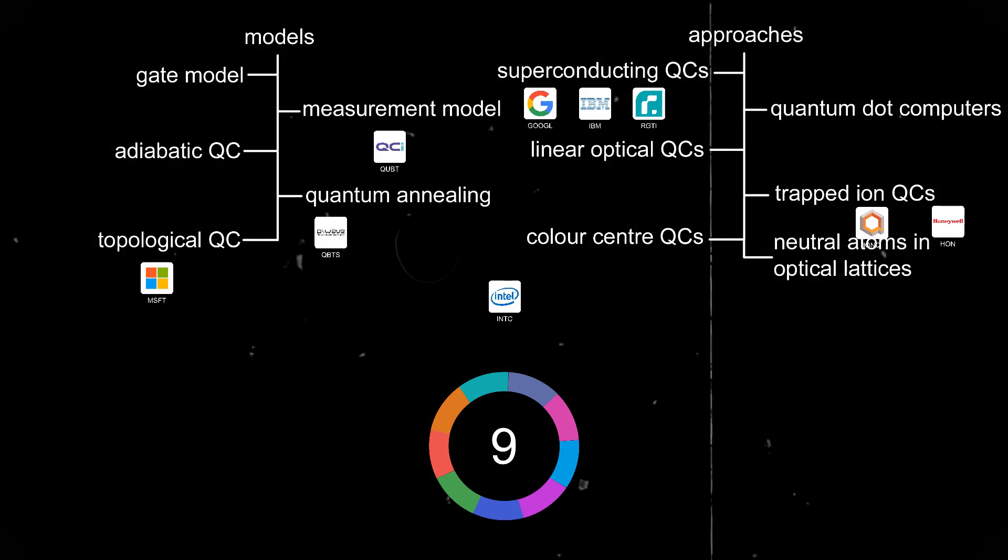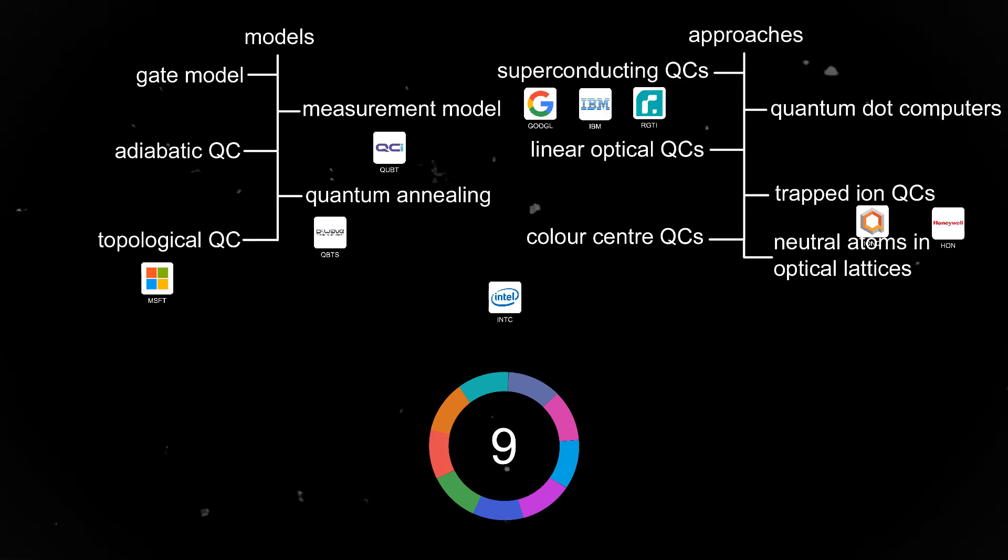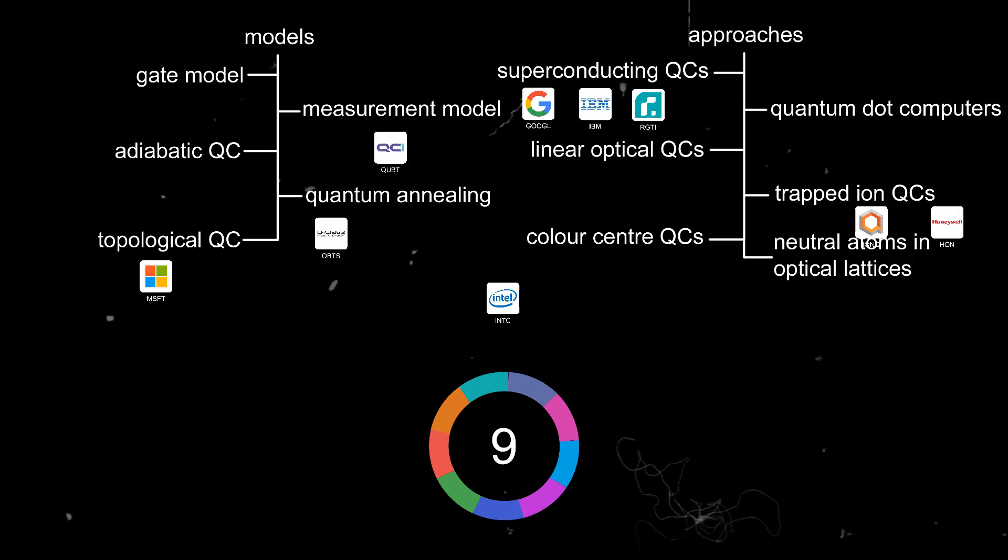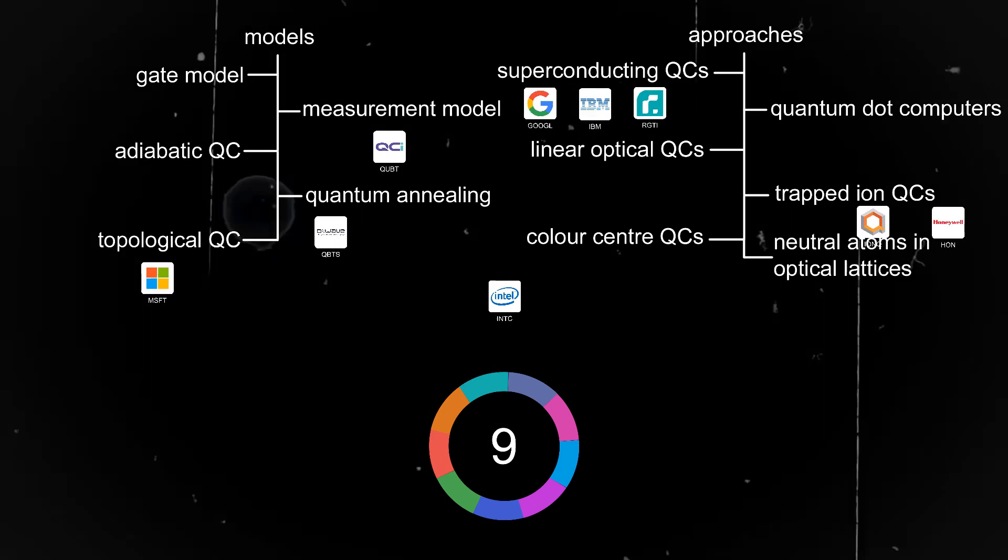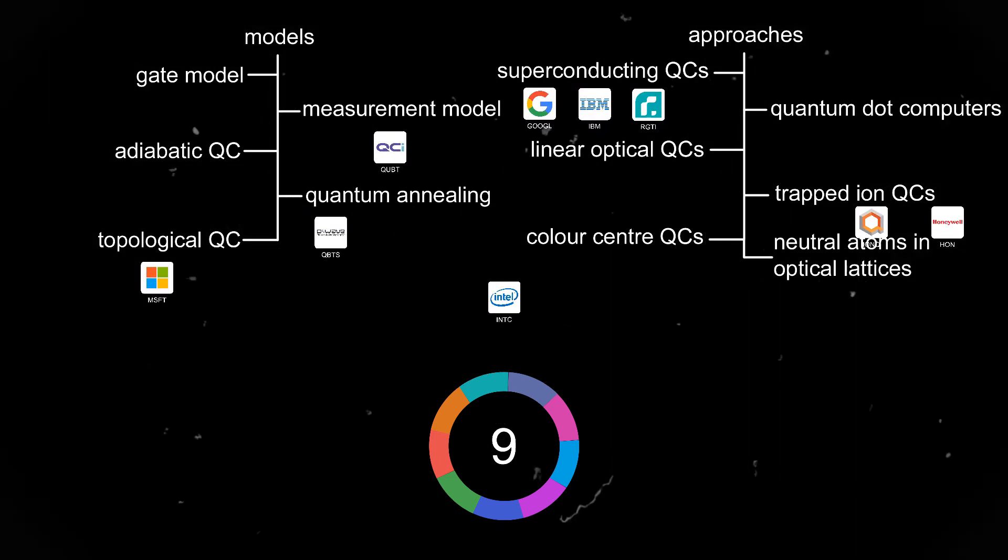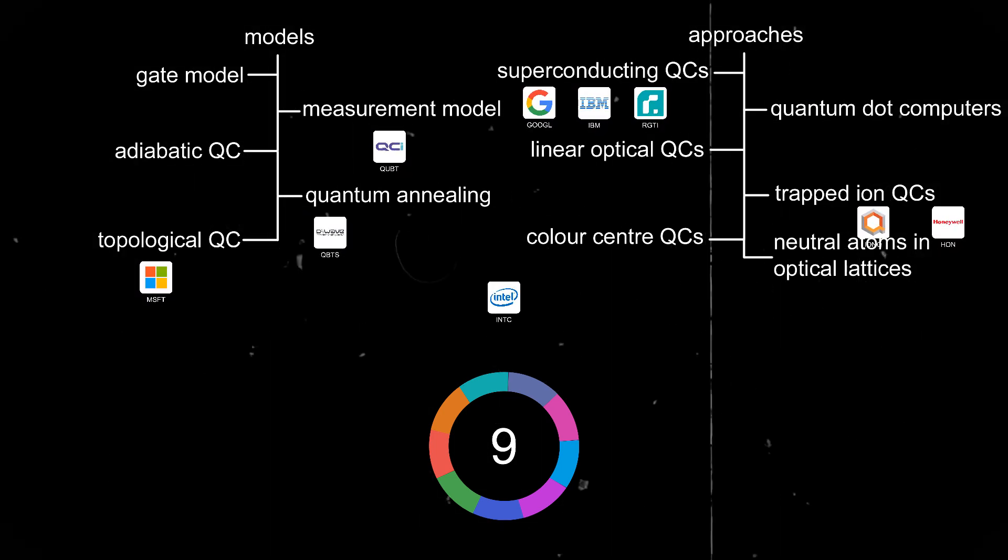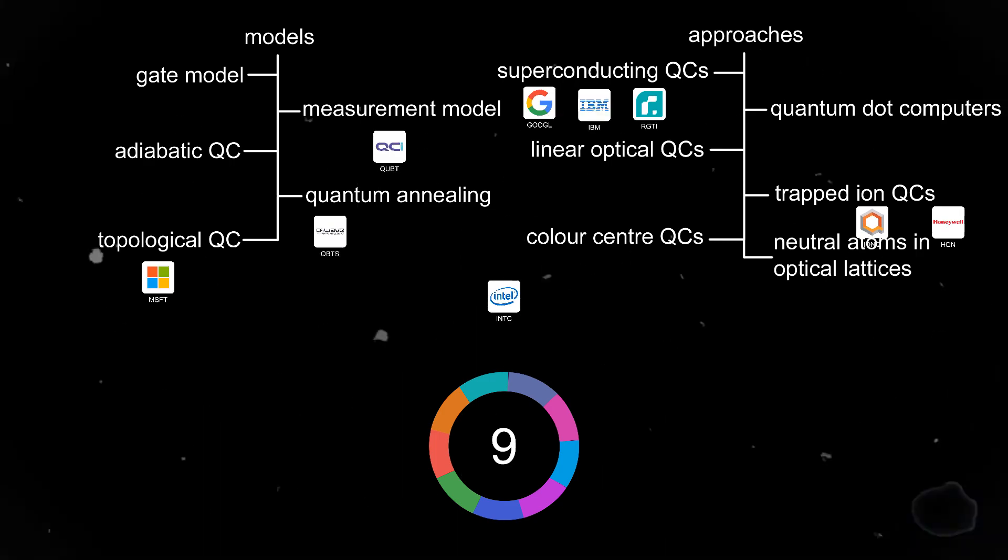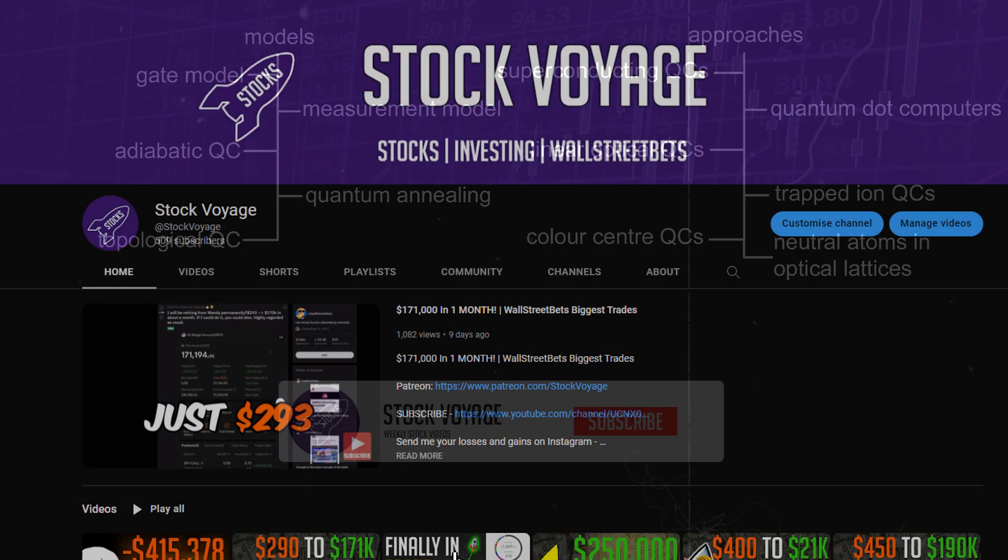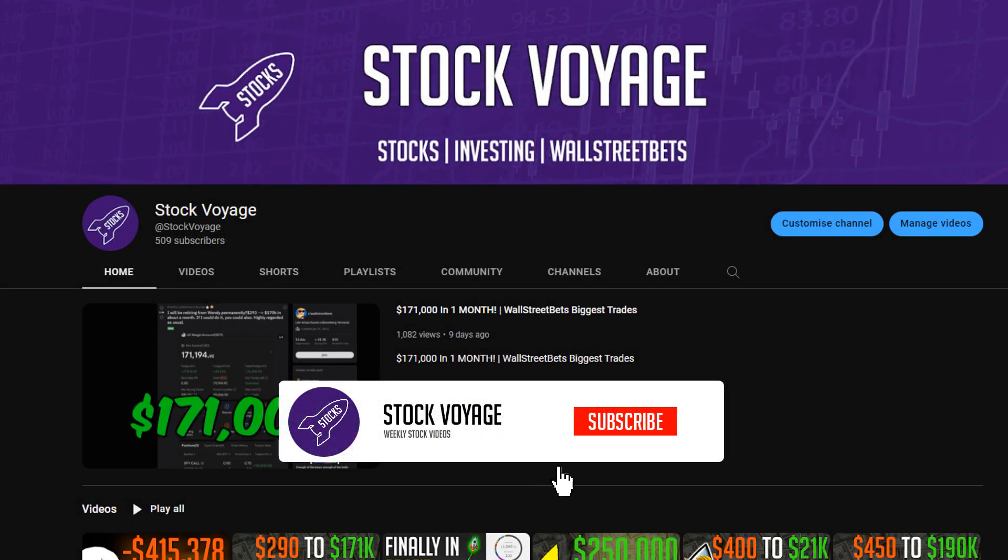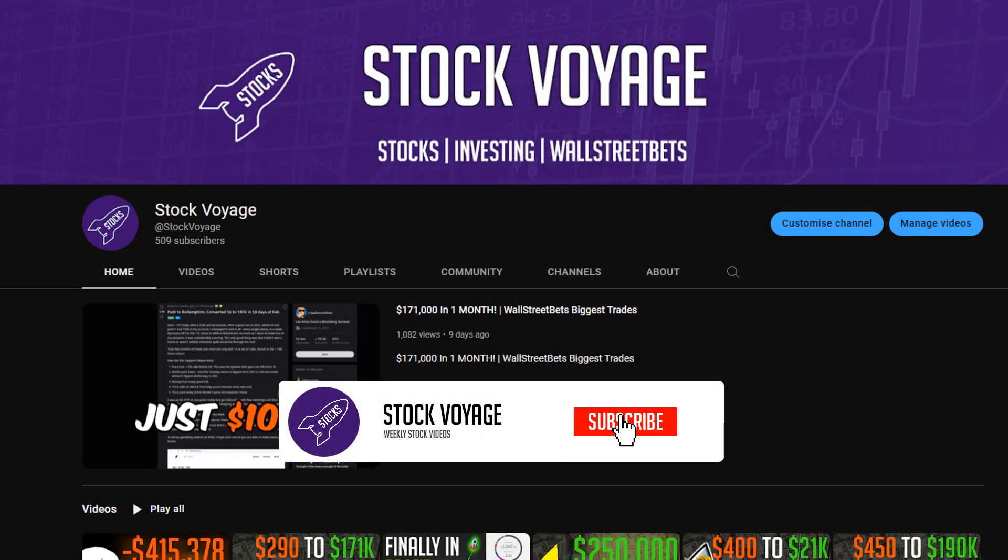But before you decide to do anything, do your own due diligence, and if you know any quantum computing stocks that I missed, please let me know down in the comments. And if you would like to support my channel, consider subscribing, and thanks for watching.